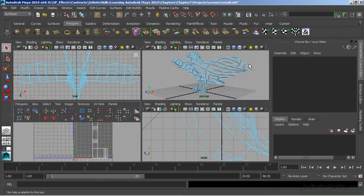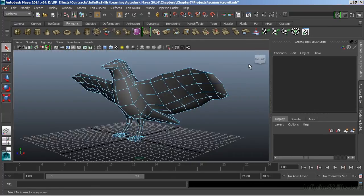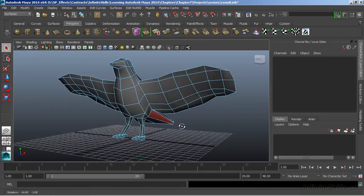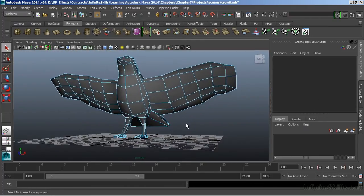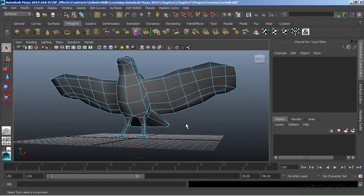So we'll switch back to our perspective. And to begin the UV process, we start by selecting faces. Once we have groups of faces selected, we'll then choose a projection that matches that selection.